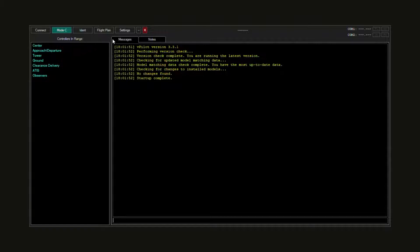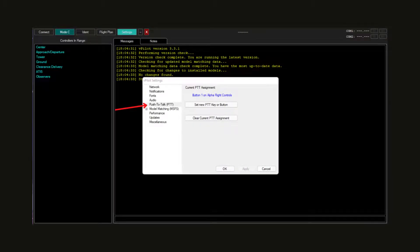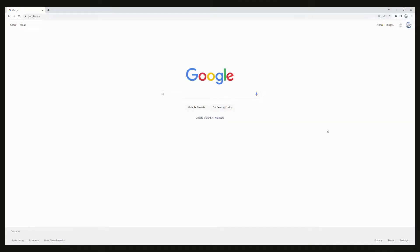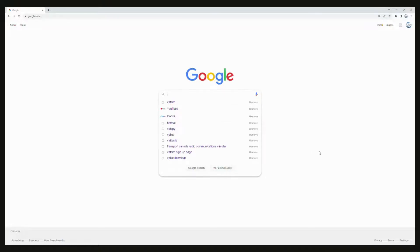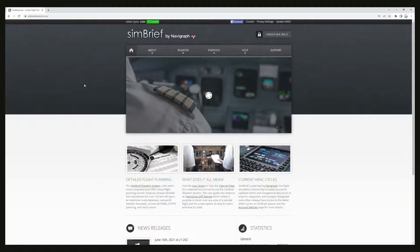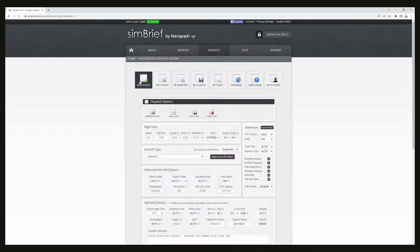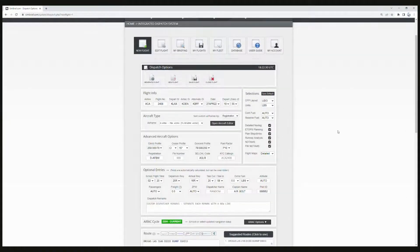Once you've downloaded it, open up — in my case — vPilot. Go to your settings and make sure your audio and push-to-talk settings are all connected correctly, including your mic and speaker inputs, otherwise you won't be able to talk to ATC. The next step is to prepare your simulator and flight plan. For your flight plan, we're going to go to SimBrief as we always do — go to your browser, click SimBrief, go to Dispatch, My Flight Plan, and open up a new flight.